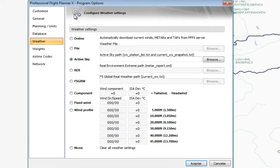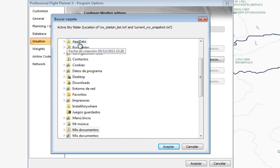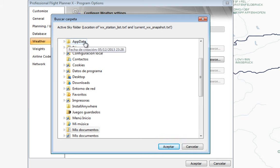You can choose which weather engine to use. If you use Active Sky you need to locate certain files which are in a fairly hidden place — not very obvious unless you've previously used these kinds of files. You need to go to a hidden folder in your Users folder.